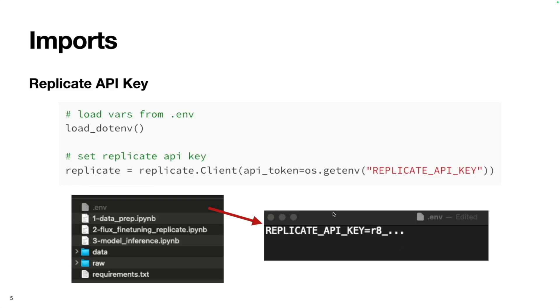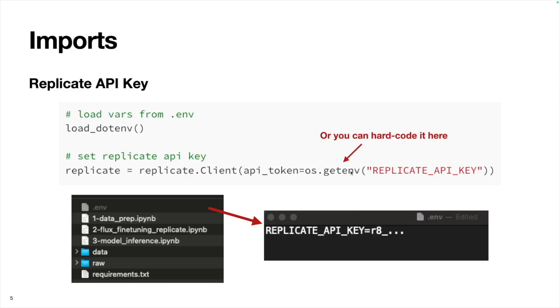I just chose to import my Replicate API key this way. You can do the same or alternatively, you can just hard code your Replicate API key into your Python code, which is just simpler. We're going to create this Replicate object, setting up a connection to the API and passing in our API token. I'm grabbing my API token from this .env file, but you can just hard code your API key here.